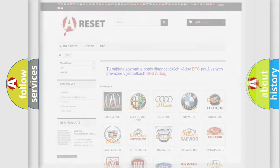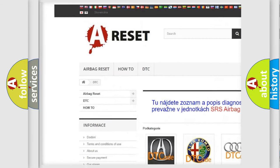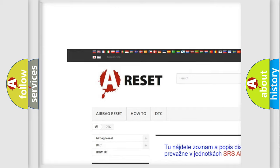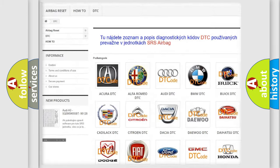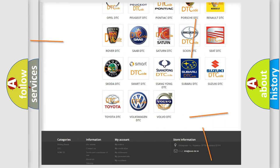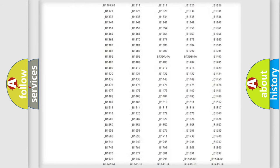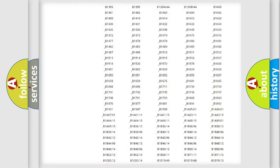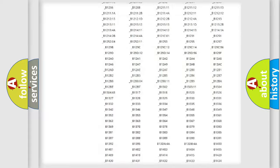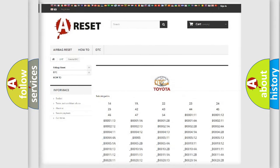Our website airbagreset.sk produces useful videos for you. You do not have to go through the OBD2 protocol anymore to know how to troubleshoot any car breakdown. You will find all the diagnostic codes that can be diagnosed in Toyota vehicles.